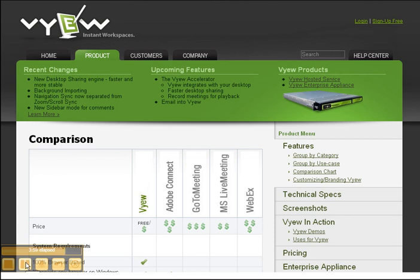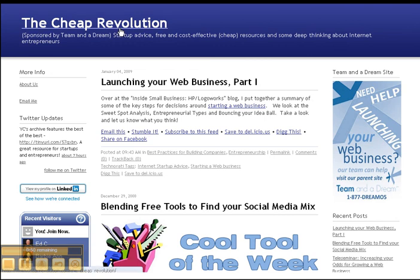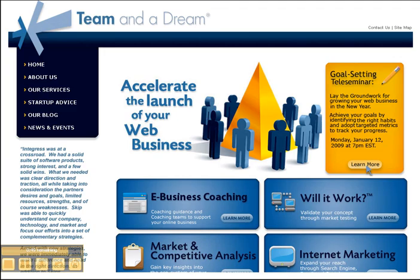I hope you found this screencast useful. Do check out other free resources at www.teamandadream.com. Once again, this is Kyra from Team in a Dream. Have a nice day! Bye-bye!